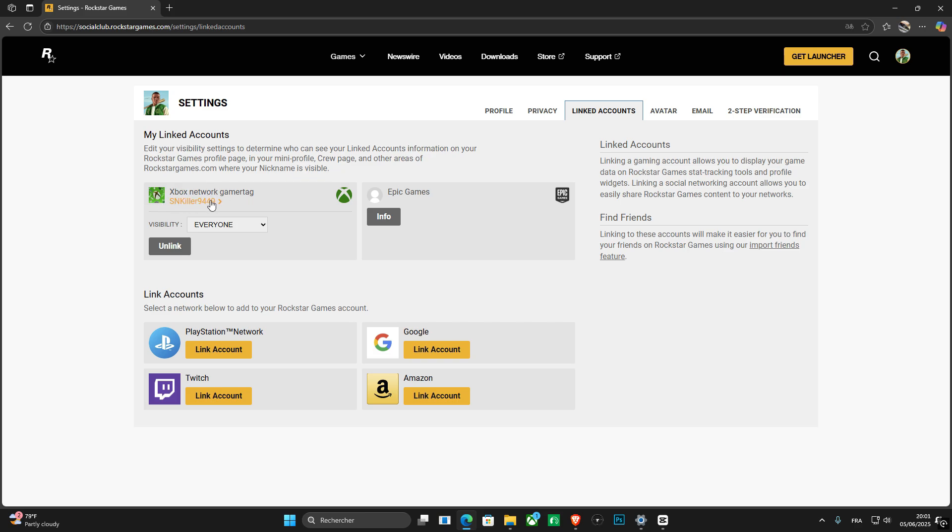Now, if you find your Steam account is already linked in here, you just need to click into the option that says unlink.